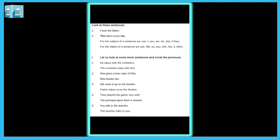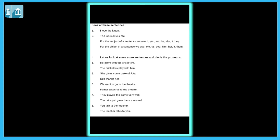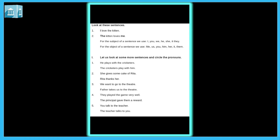Look at these sentences: 'I love the kittens.' 'The kitten loves me.' For the subject of a sentence we use: I, you, we, he, she, it, they. For the object of a sentence we use: me, us, you, him, her, it, them.